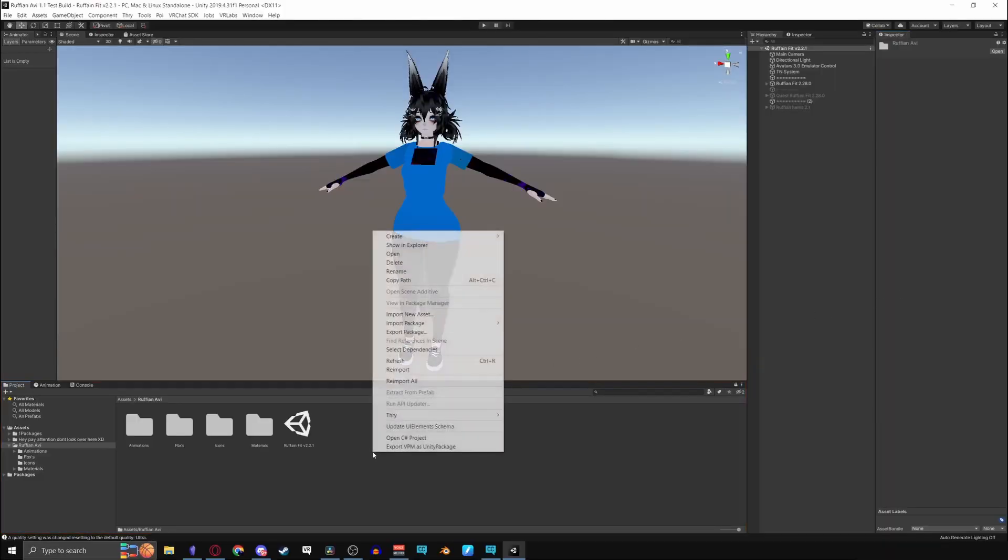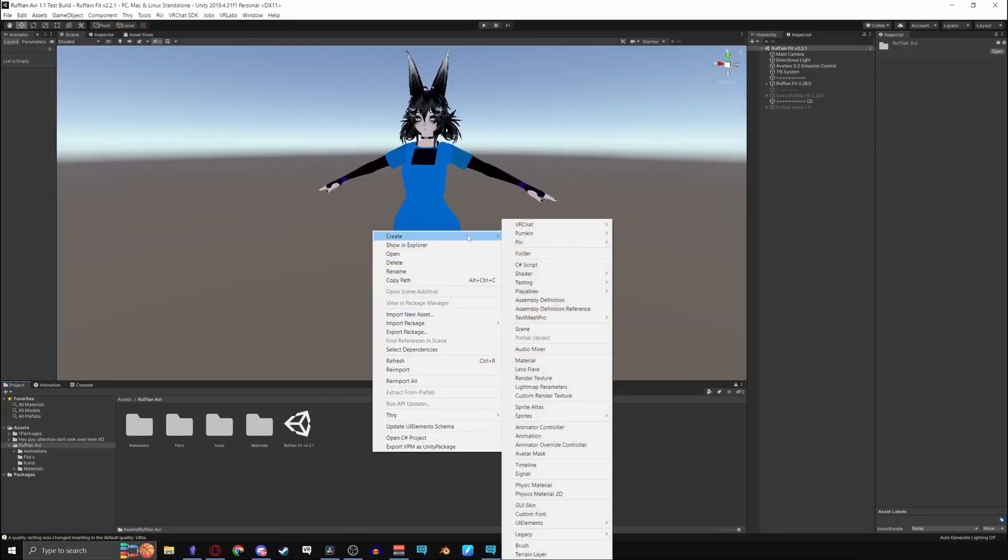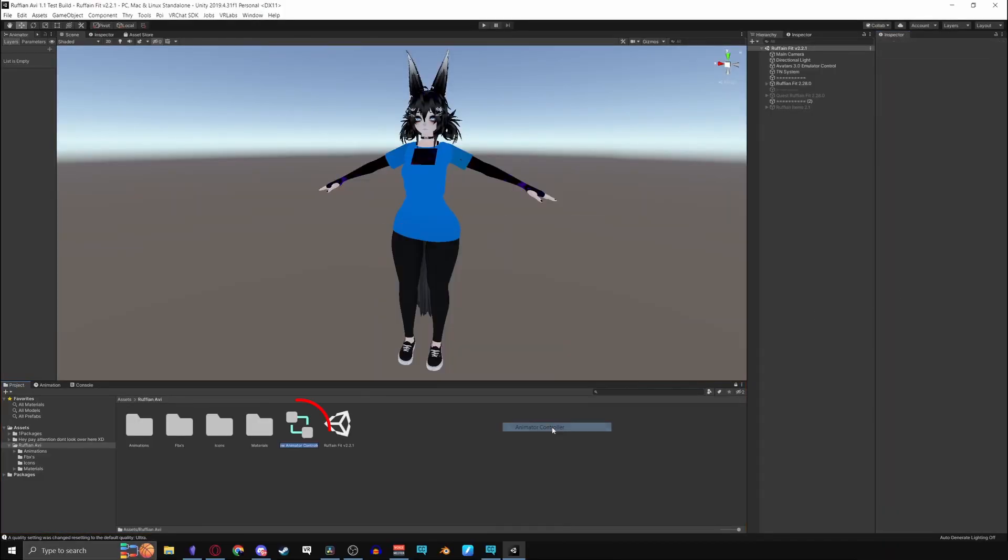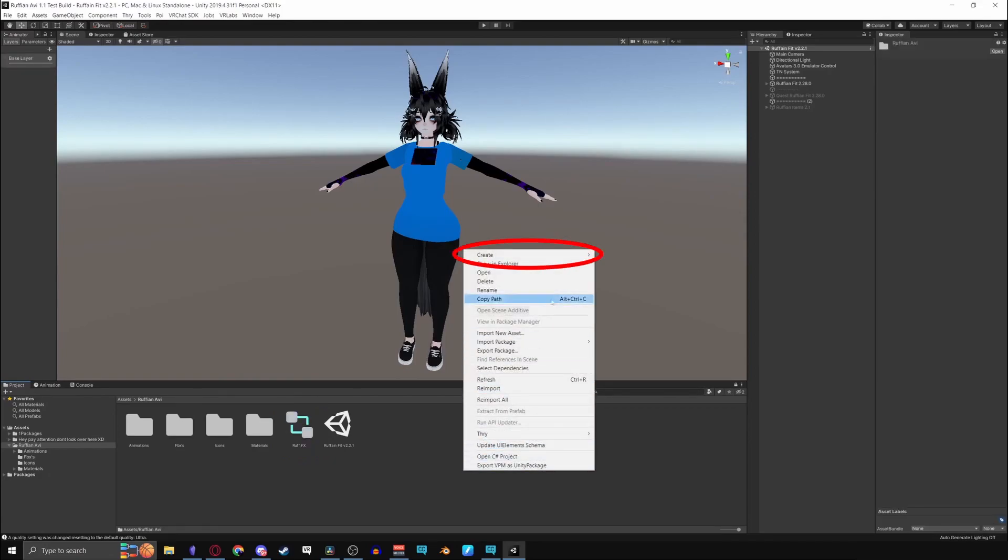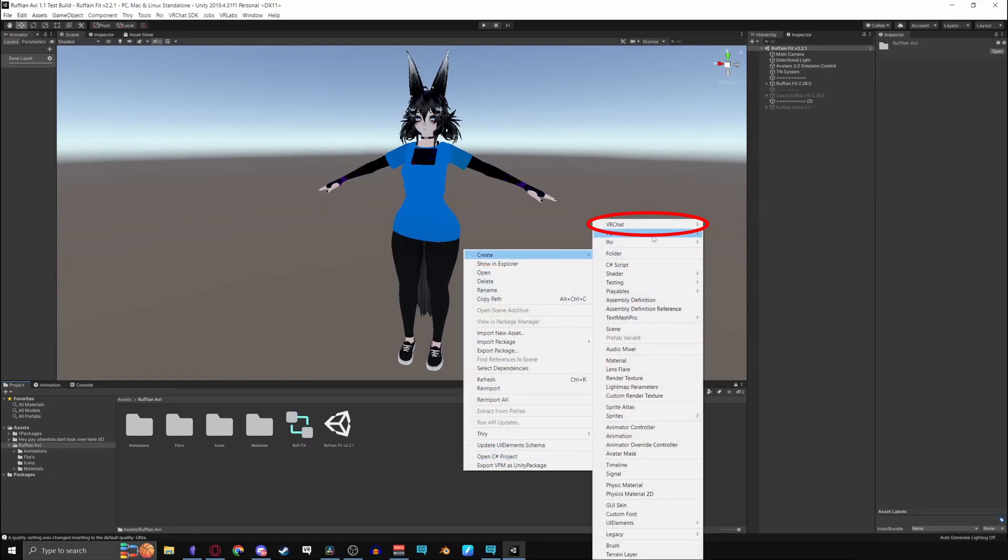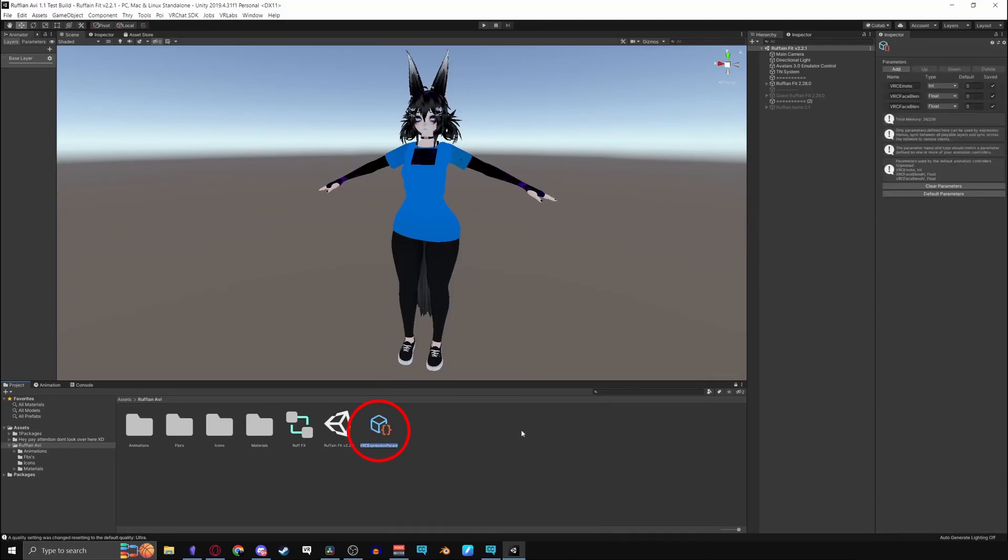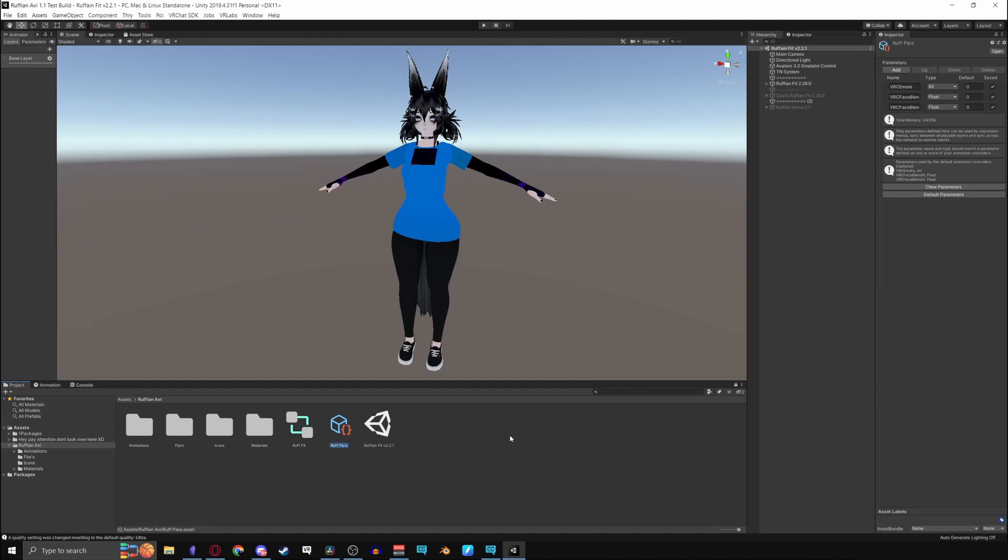Right click on your project window, create, and then create an animation controller. Right click on your project window again, create, VRChat, avatars, and then you'll have to make a menu and a parameter. I'll be making a parameter first. Do the process over again for the menu.